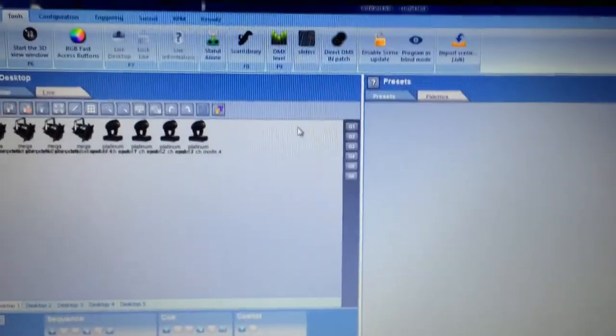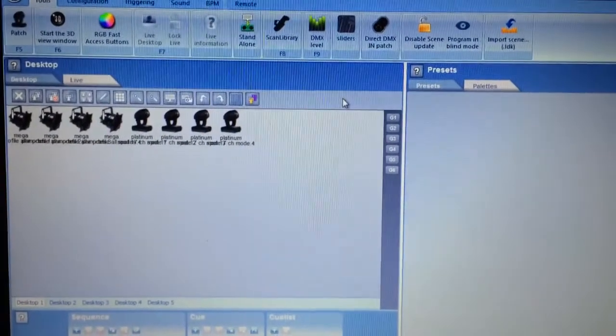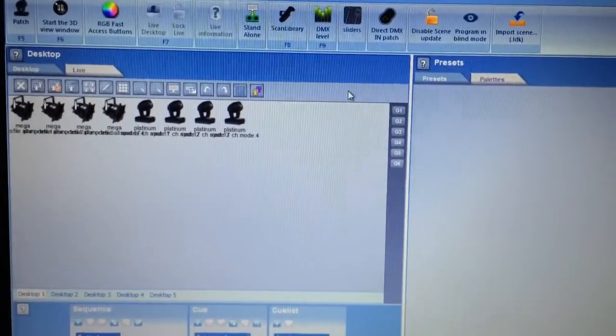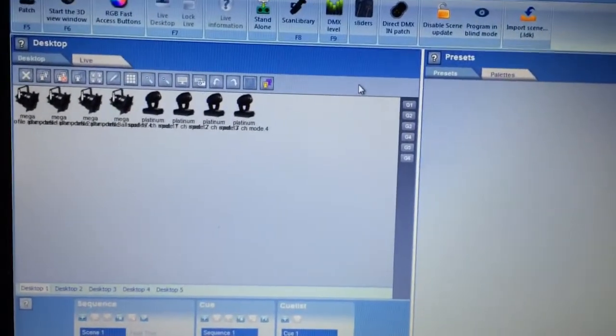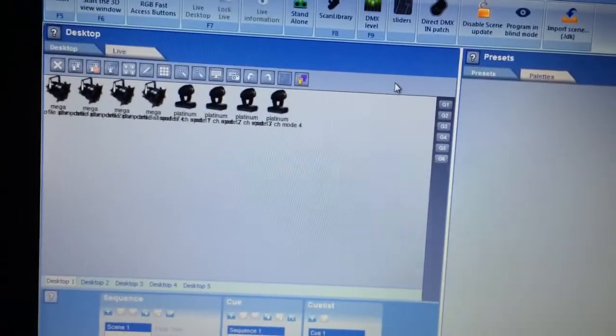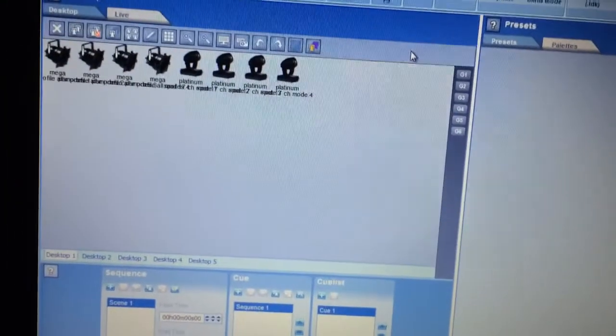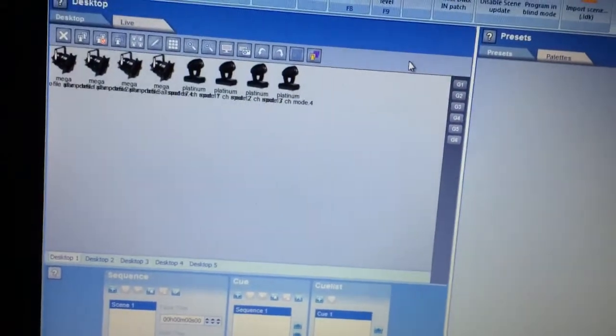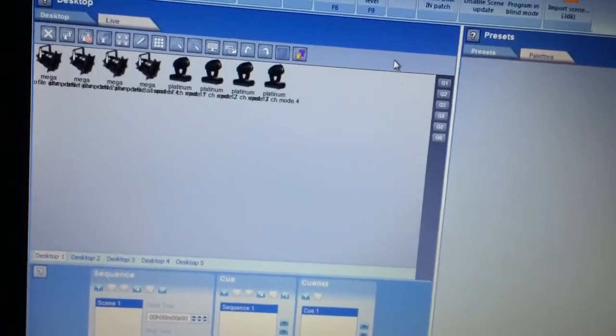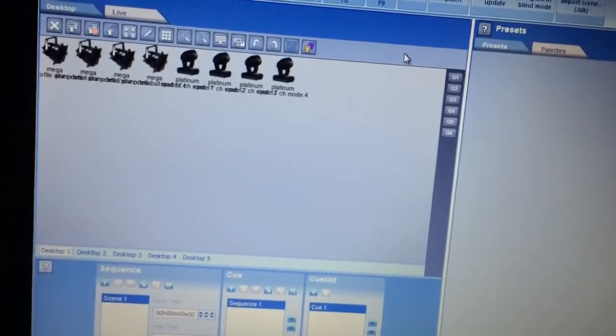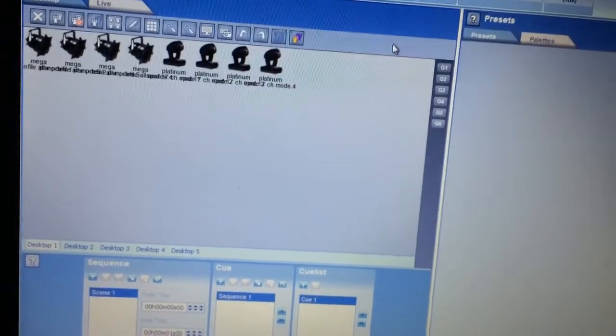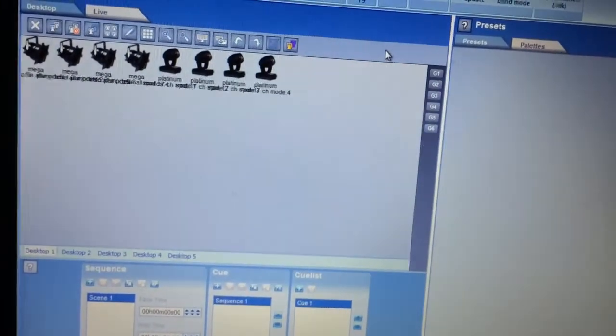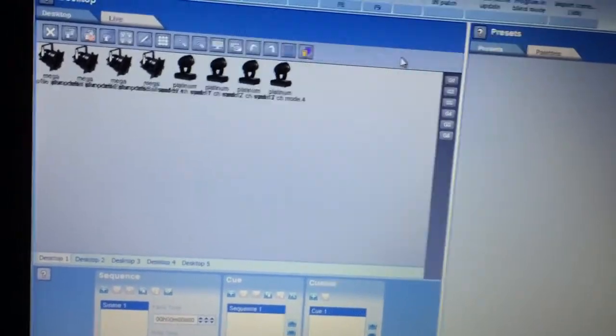Sometimes I might need to do something custom on the fly or I want to add a particular fixture to a setup to complete it or whatever. But the old way, without the import scene fixture, I would have to patch that fixture and create all the new scenes from scratch. So this way, I can mix and match my scenes that I have already spent time recording into a new show file. And it just prevents you from having to recreate and do double work.